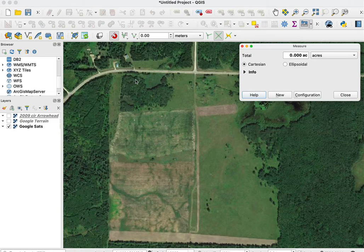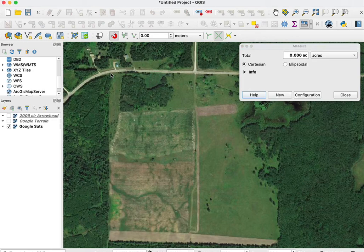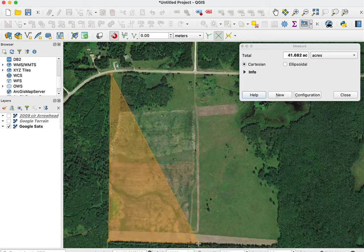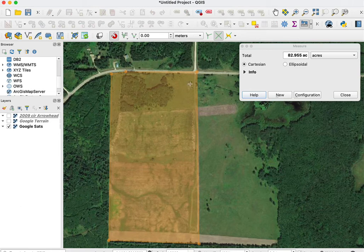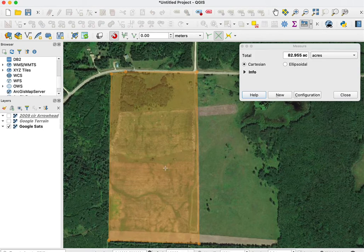So the same thing with the measure tool. Once I have it activated and set with the parameters I want, I start with a left-click, and I just do a series of clicks. And as I go along, it accumulates the area. When I'm done, a right-click then closes my polygon, and it's 82.95 acres for this piece.